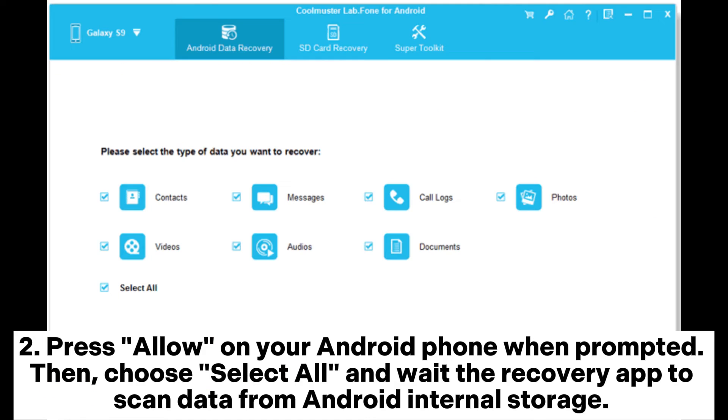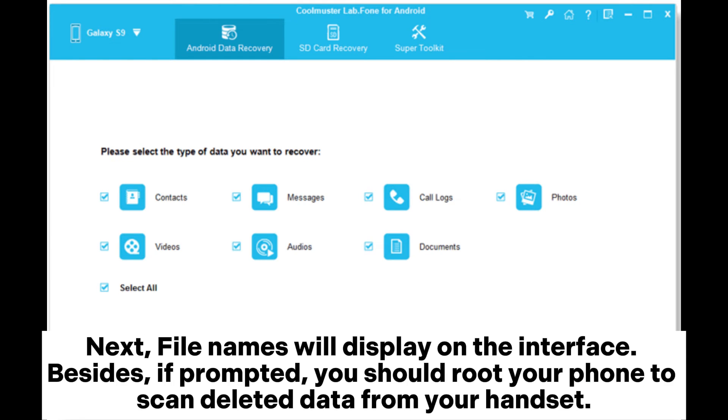2. Press allow on your Android phone when prompted. Then choose select all and wait for the recovery app to scan data from Android internal storage. Next, file names will display on the interface. Besides, if prompted, you should root your phone to scan deleted data from your handset.